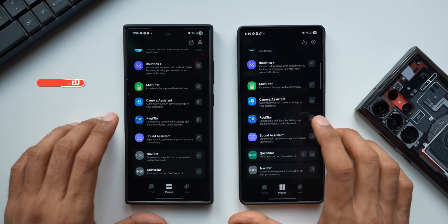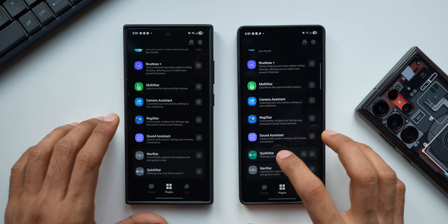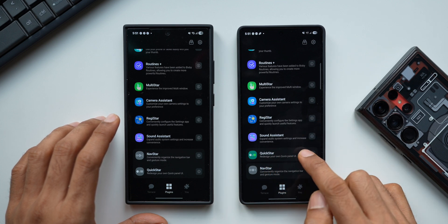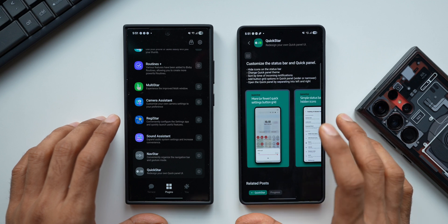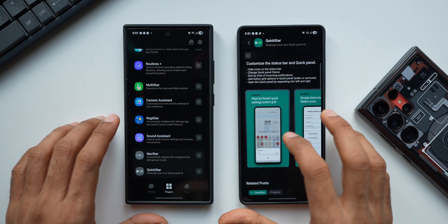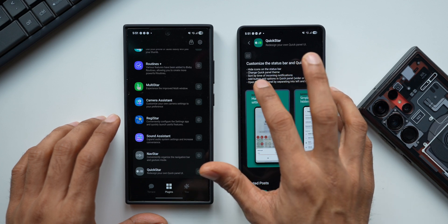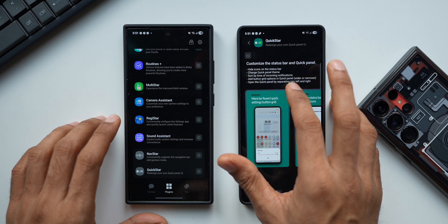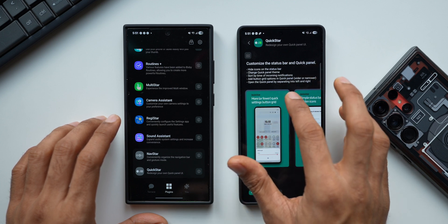But now it looks like the Good Lock team has provided an update and the QuickStar module is currently active. QuickStar is showing up right here, and when I tap on the info icon it takes us to the store — showing these new banners explaining what this module can do. We can hide icons on the status bar, change the quick panel theme, sort by time of incoming notifications, and add button grid options in the quick panel.